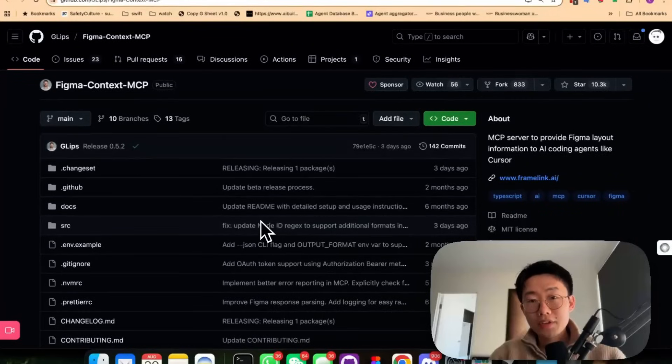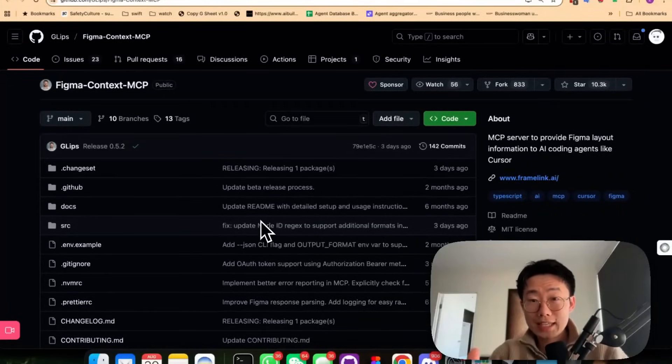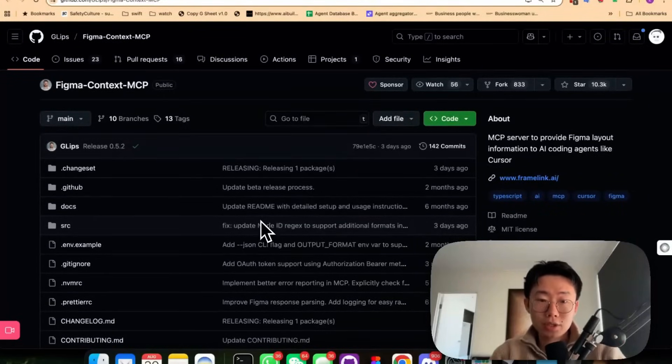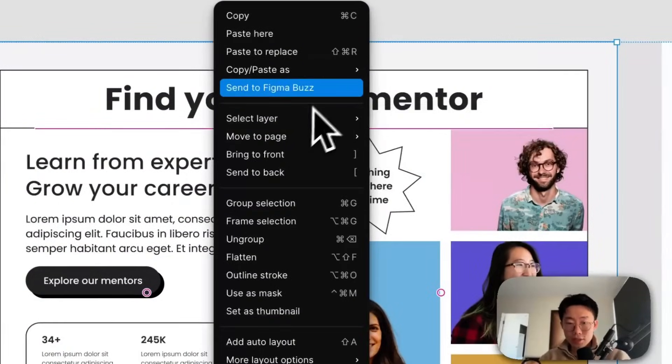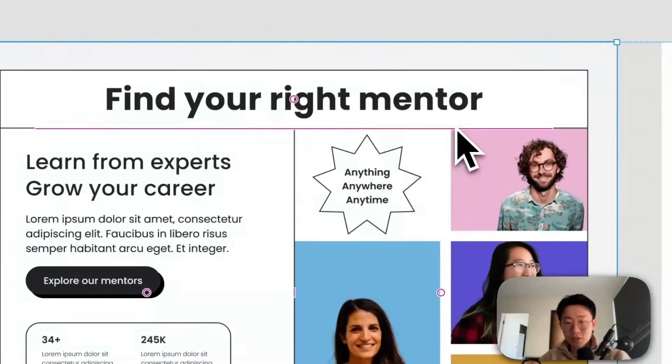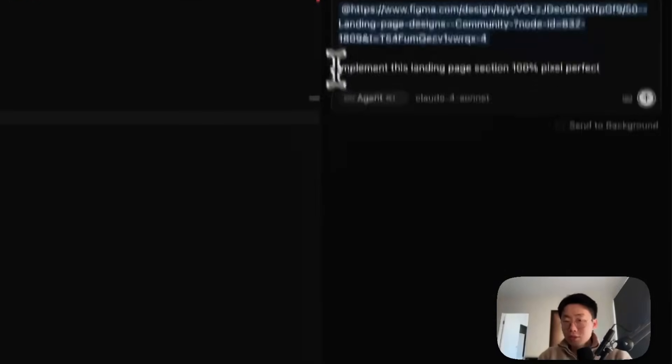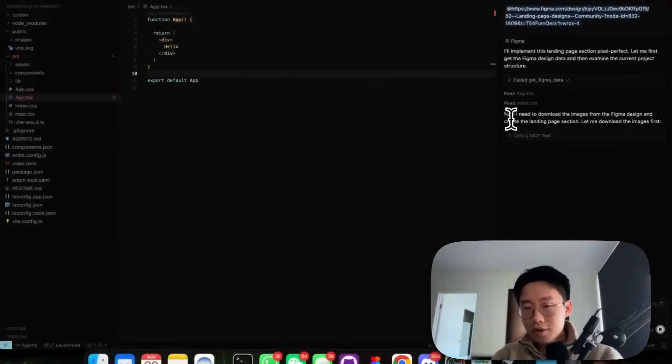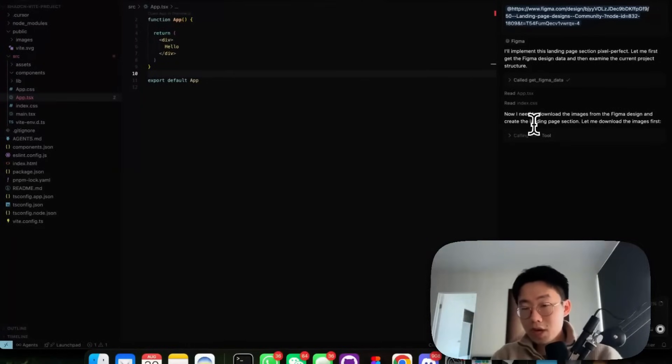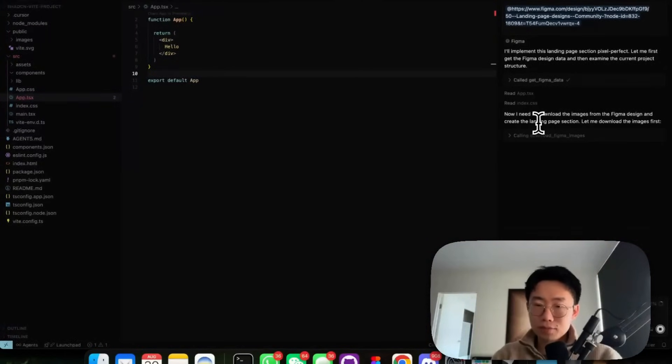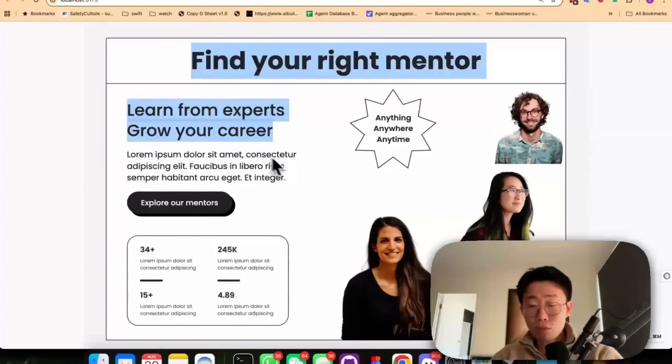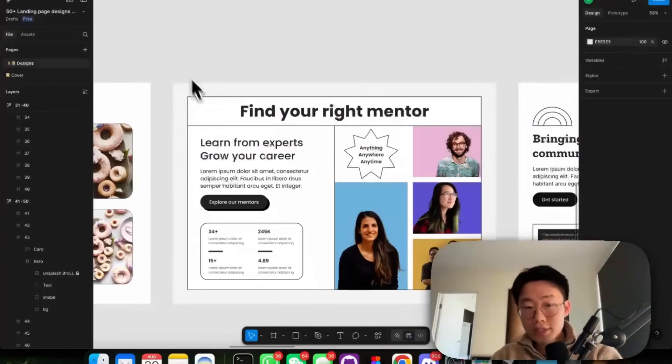The effectiveness of Figma MCP can't exceed my expectation. I can take a pretty sophisticated design like this, copy the link to selection and just go back to Cursor or Cloud Code. Ask it to implement the landing page section 100% pixel perfect. And the cool part is that the Figma MCP tool also allows you to download the image and SVG assets. And then it generates almost pixel perfect design.